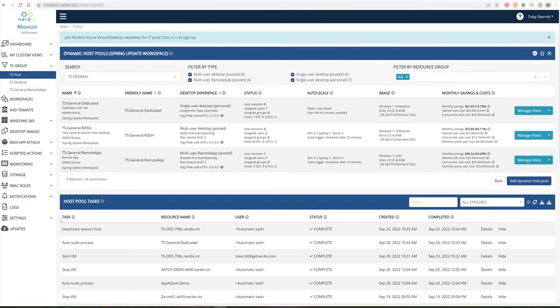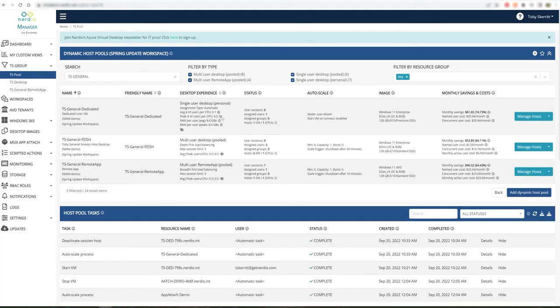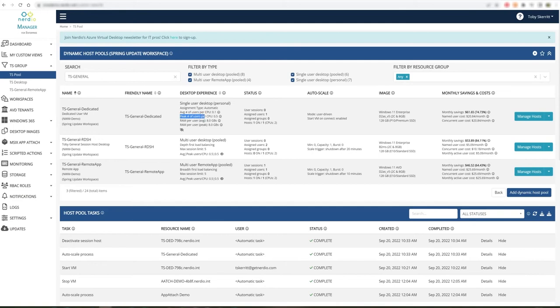Host pool insights provides an average of this information across all hosts within the pool. We can access it by clicking on the icon. And we can see average users per CPU, peak users per CPU, average RAM per user, and peak RAM per user.